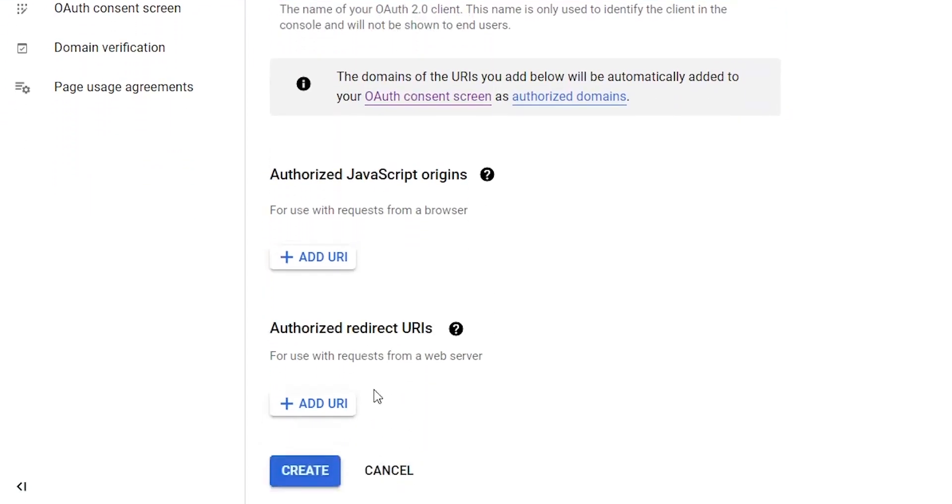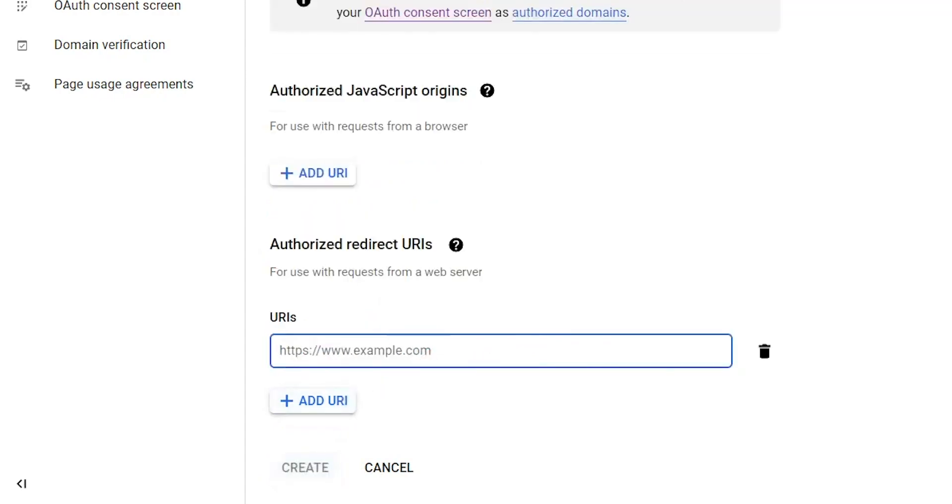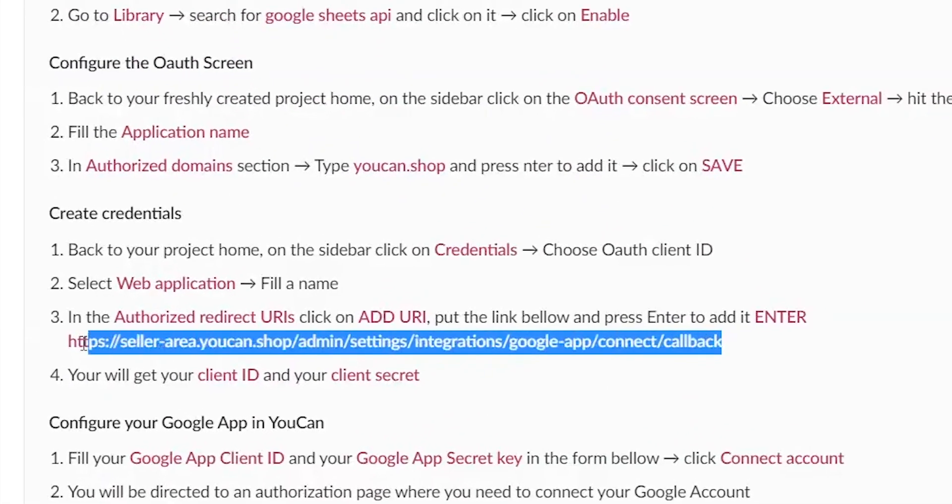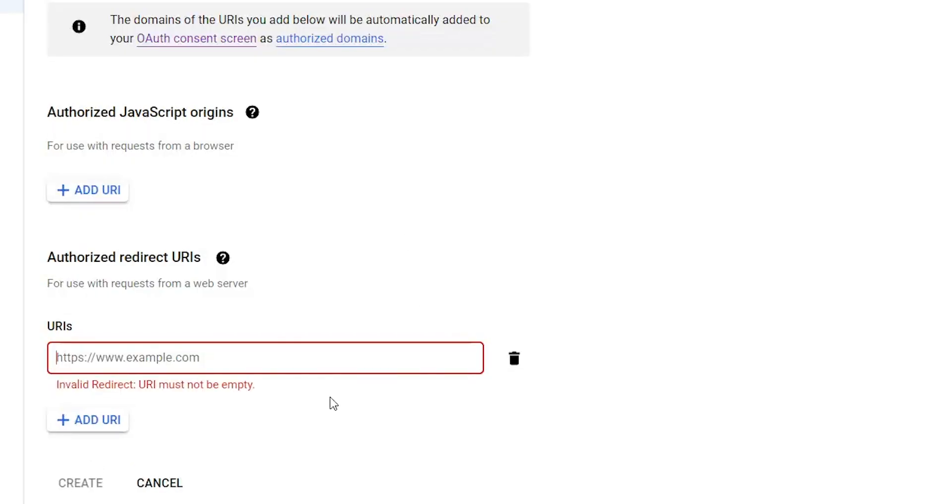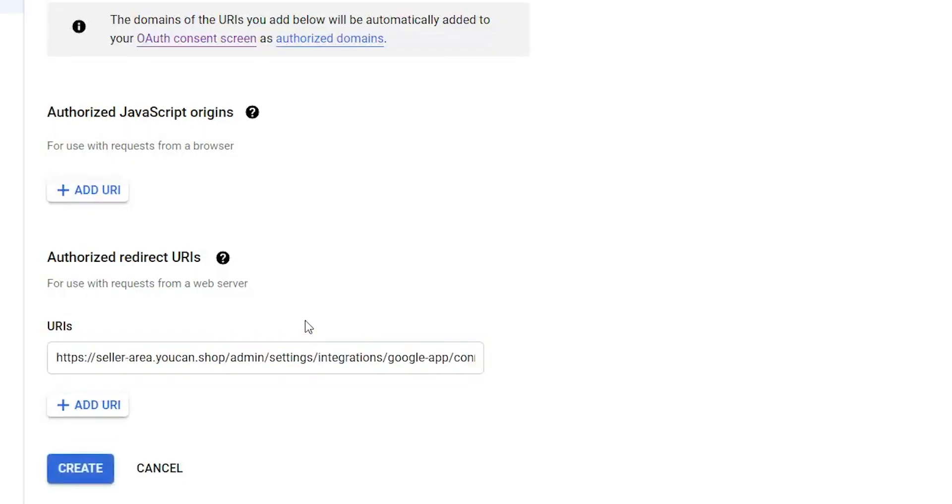In the Authorized Redirect URLs, click on Add URL. Put the link that you have in the description and press Enter to add it. Click on Create.